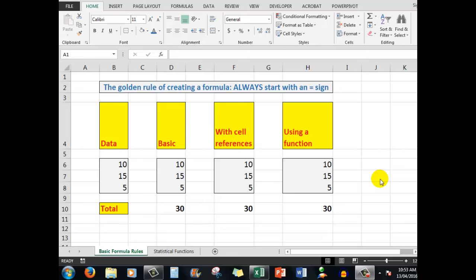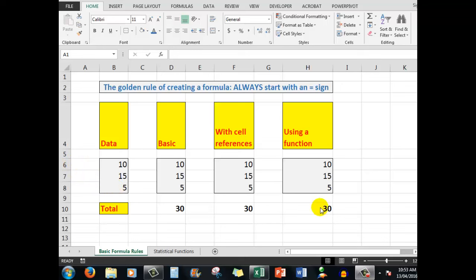Now here, in this worksheet that I've called Basic Formula Rules, we have three items of data, 10, 15 and 5 in cells B6, B7 and B8. The answers down the bottom here in these cells are all the same, but I've used three different methods to actually get to that answer.